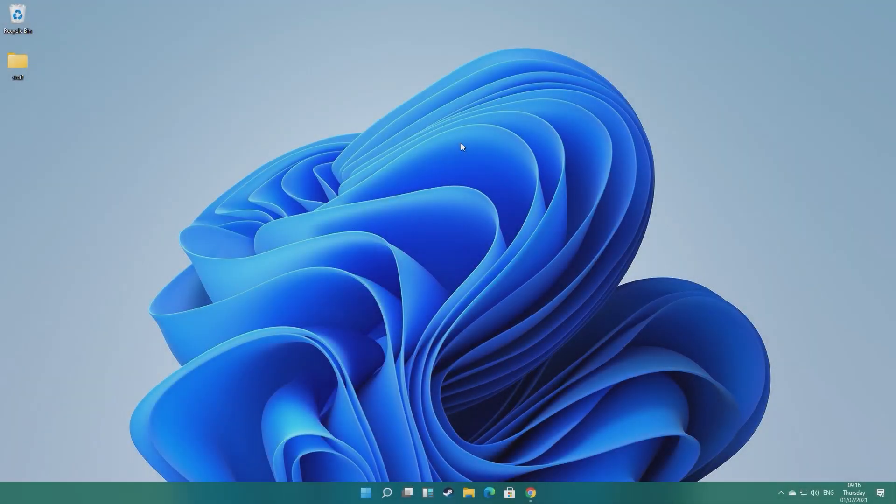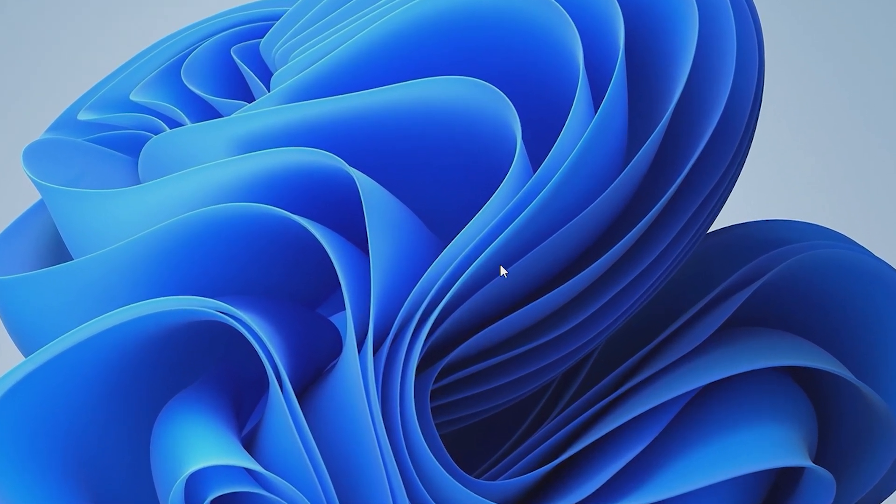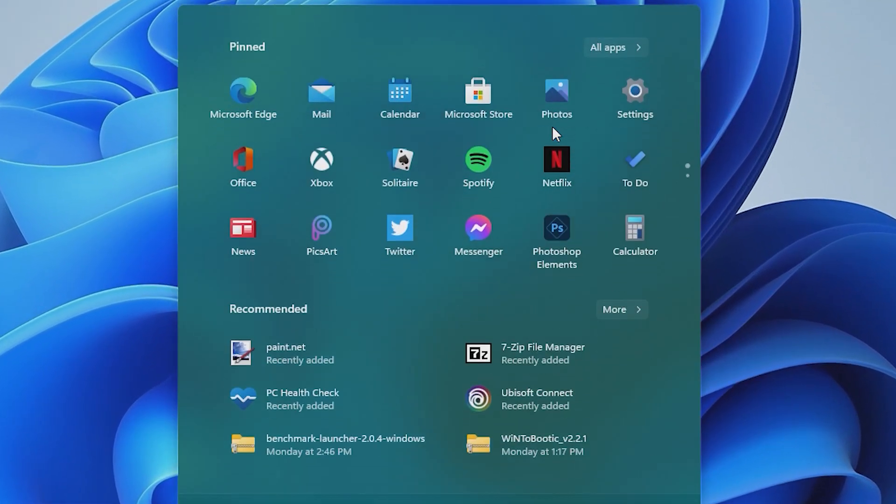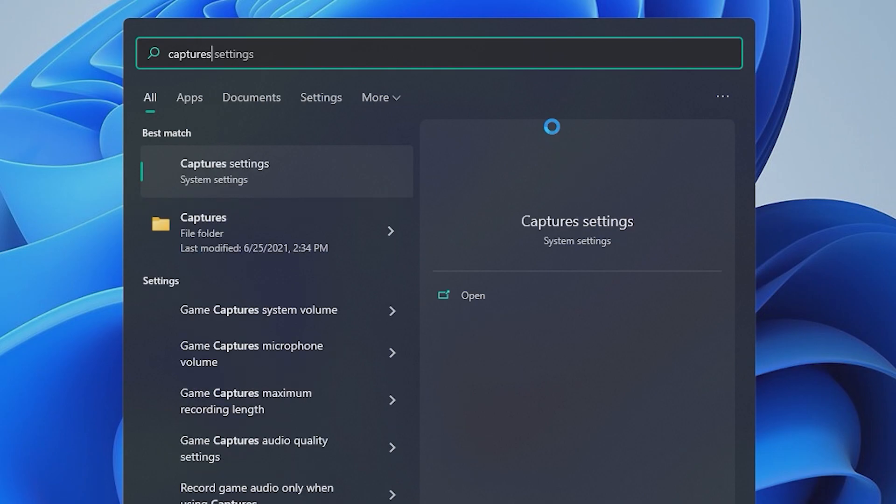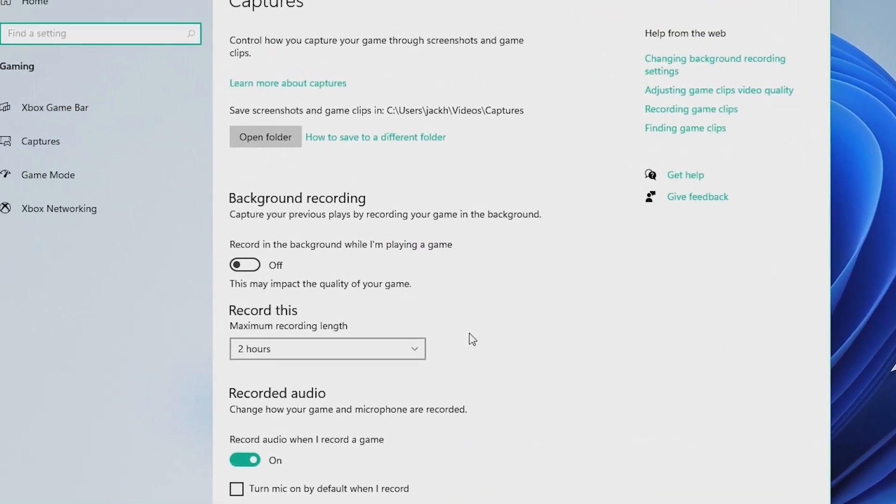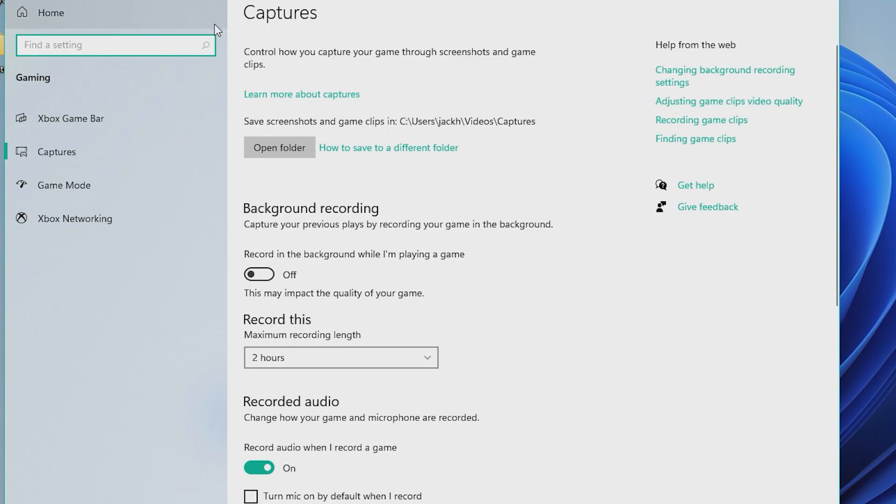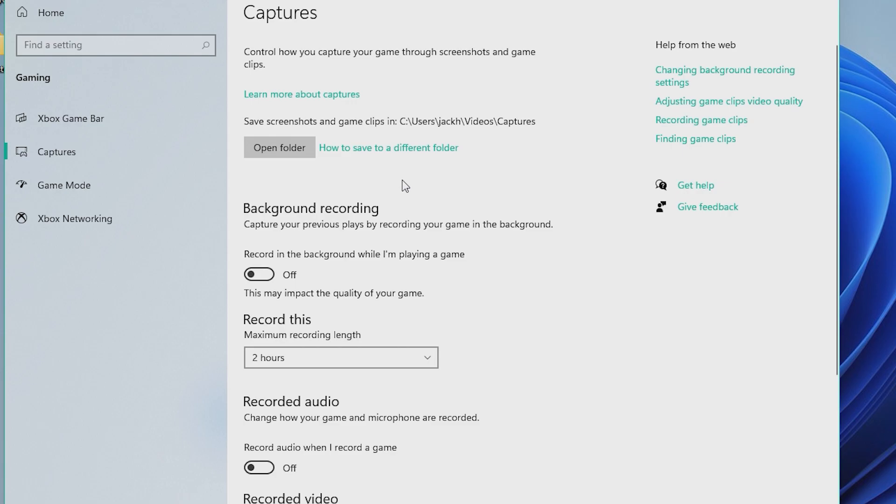After that, back into the Dock again, this time typing Captures, and clicking on the Capture Settings option. Once in Captures, we want to make sure that both the sliders for background recording and recorded audio is set to Off. These, like Background Apps, save on some system resources in the background when disabled.